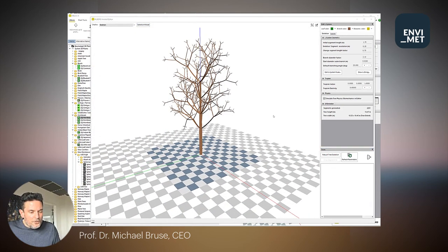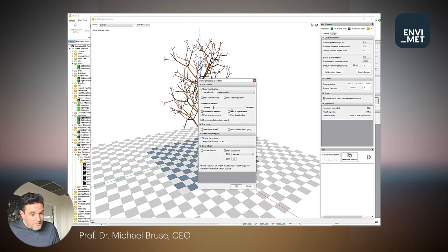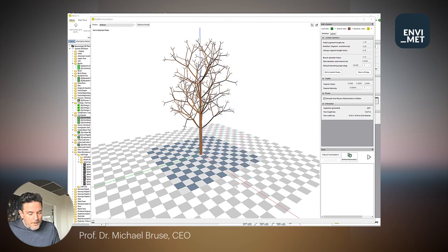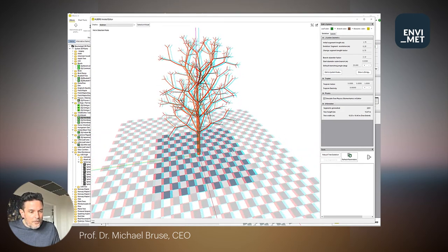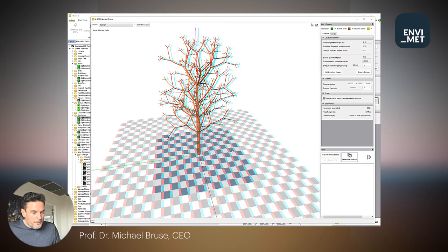As a special add-on, Albero also allows you to generate 3D trees using anaglyph options. This is the display you see when wearing red and blue glasses, giving you the impression of a three-dimensional tree without requiring sophisticated 3D hardware like VR glasses or other items.